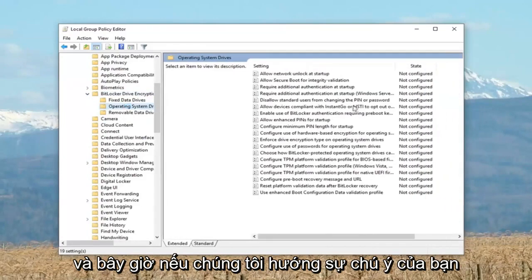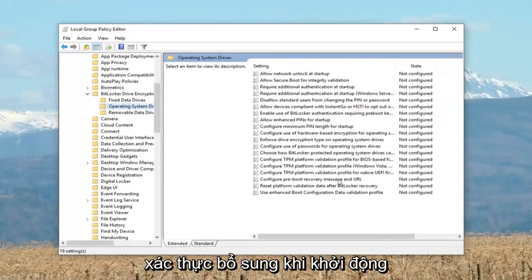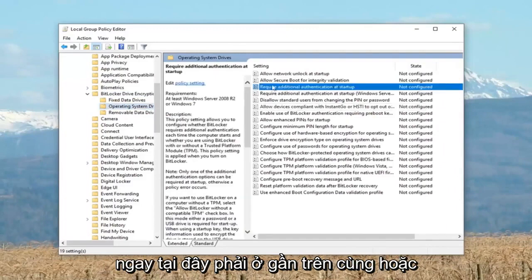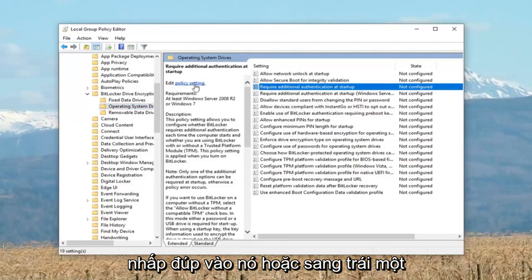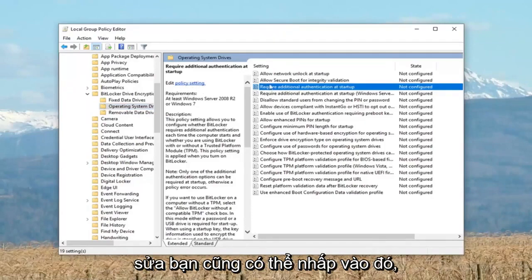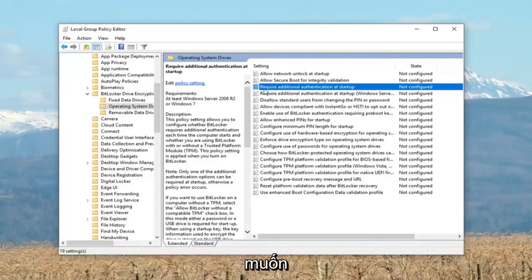Direct your attention over to the right panel and locate something that says 'Require Additional Authentication at Startup' — it should be near the top. Either double click on it, or click the hyperlink that says 'Edit Policy Setting.' Both will get us to the same screen.